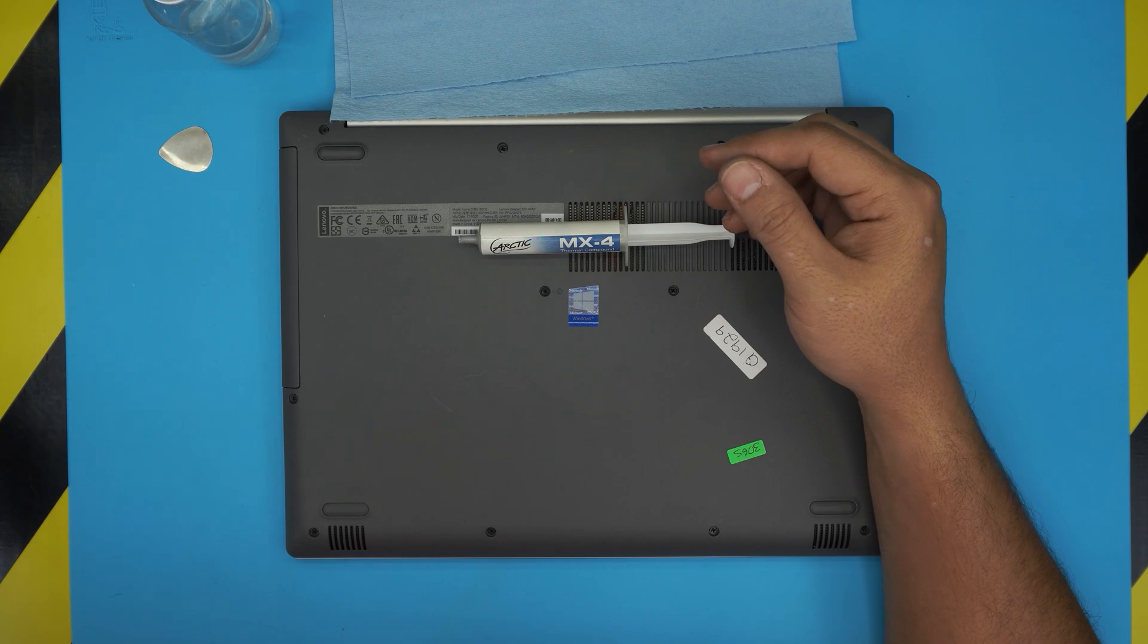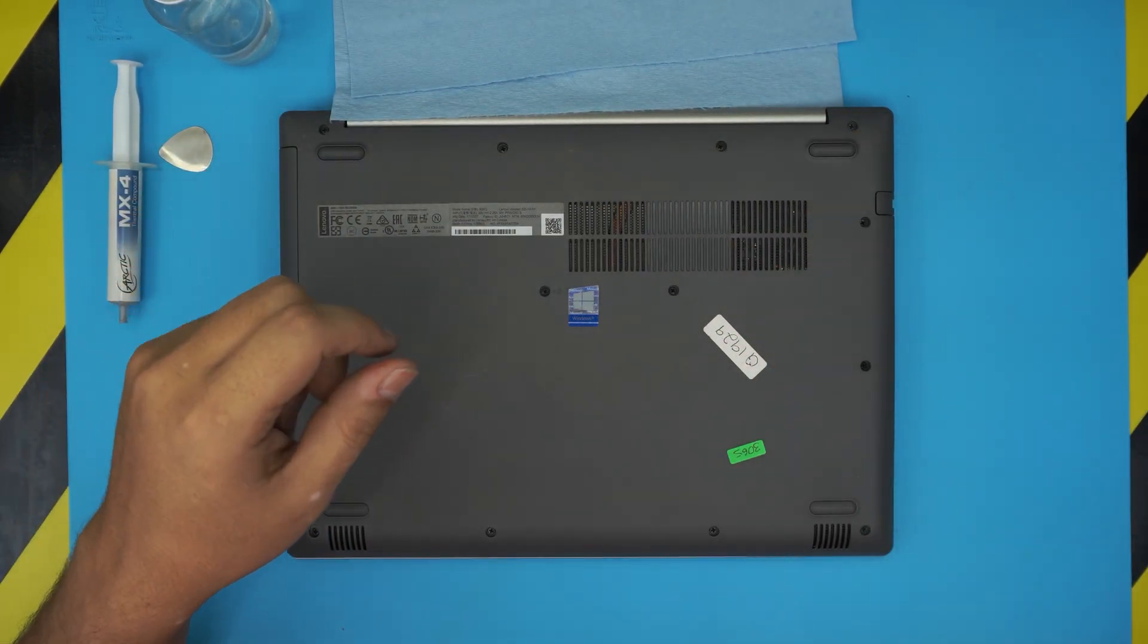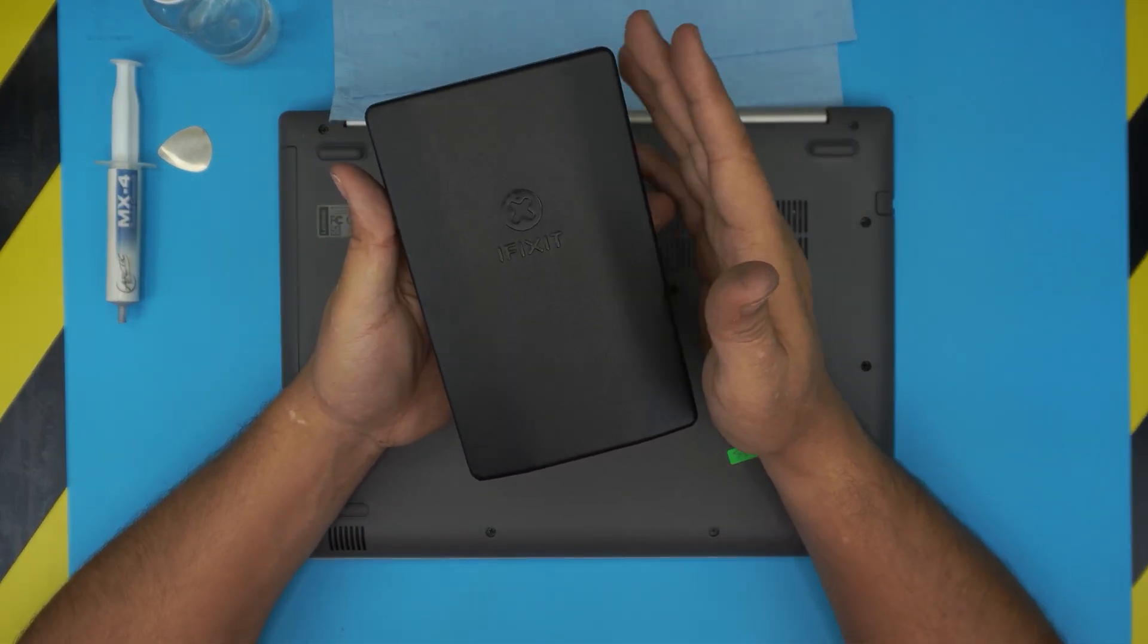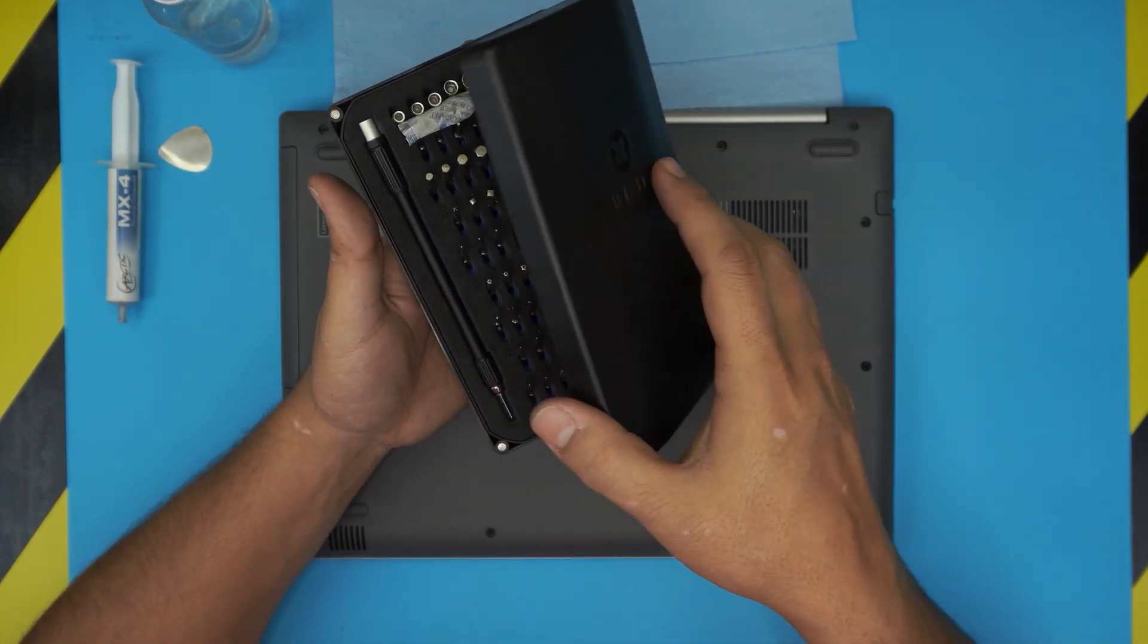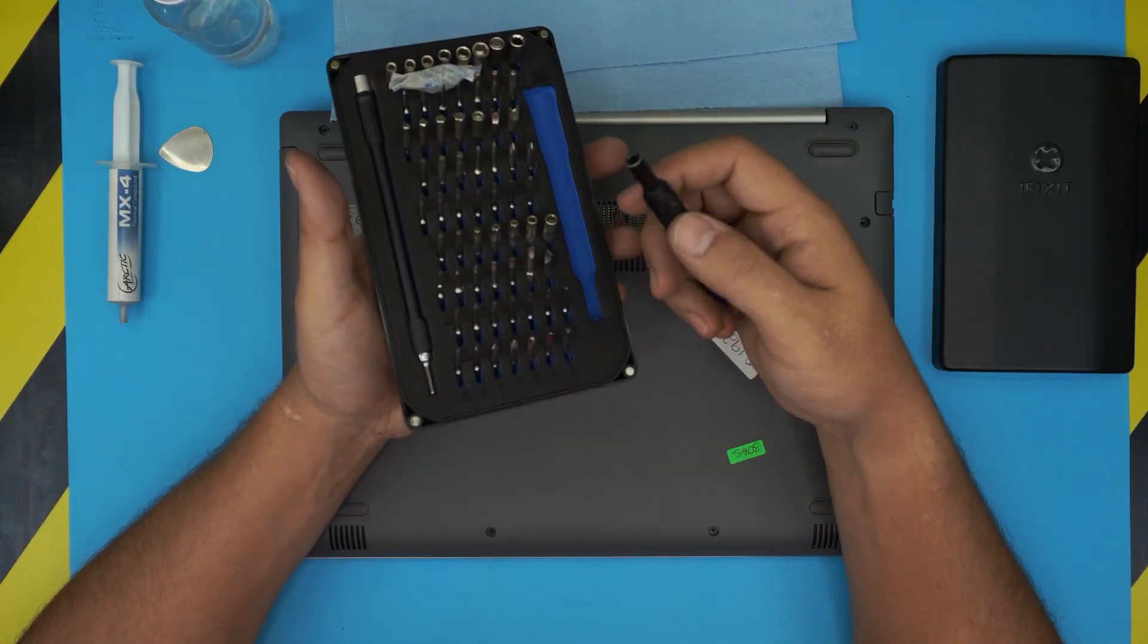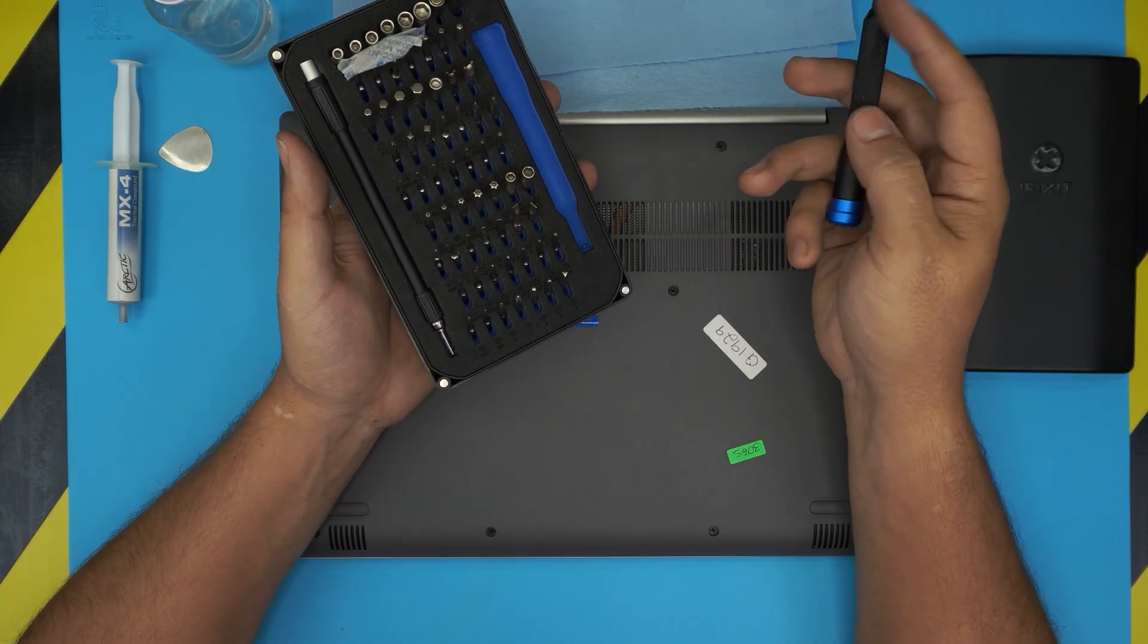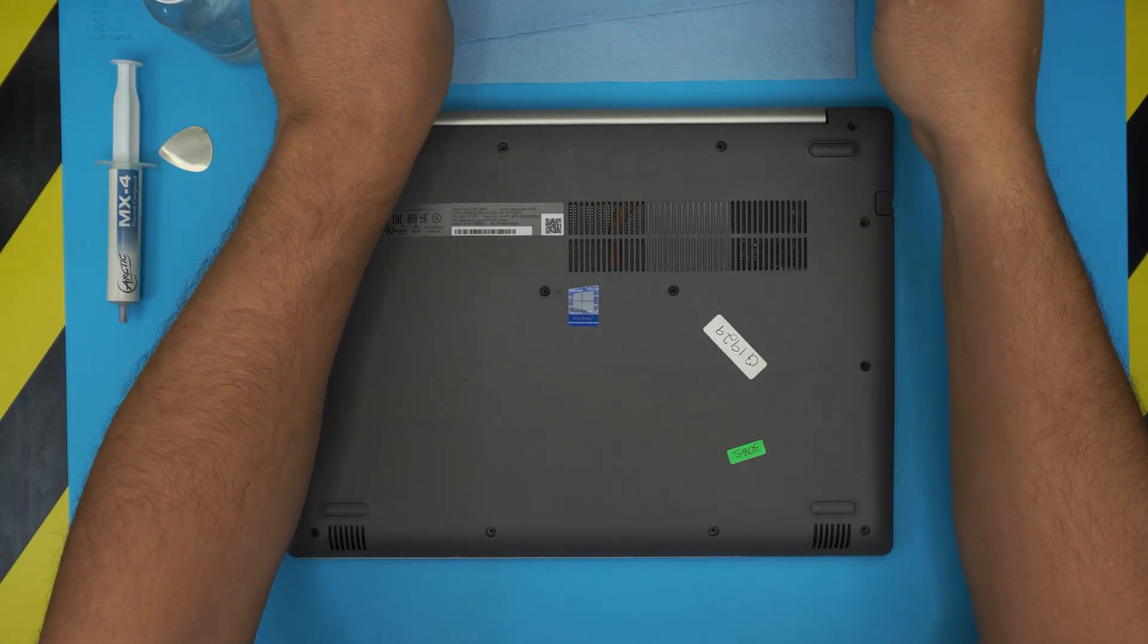The main tool you need is a screwdriver set. I use the iFixit tool set which has all the bits you need and will last forever unlike other brands. You'll be using the Phillips number zero from this set.